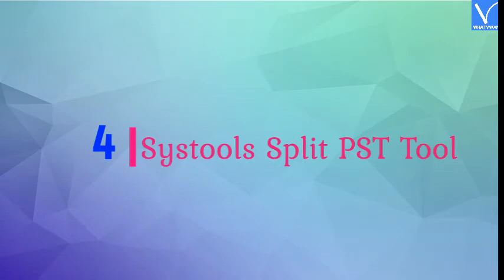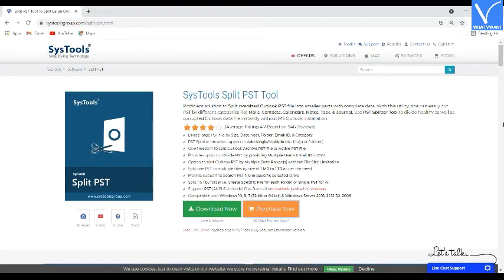Number 4: SysTools Split PST Tool. SysTools Split PST Tool is an efficient tool to split large files into smaller ones with complete data. It can split PST files of different categories like mails, contacts, calendars, notes, journals, and tasks. This splitter tool supports Outlook 2019, 2016, 2010, 2007, and other Outlook versions.